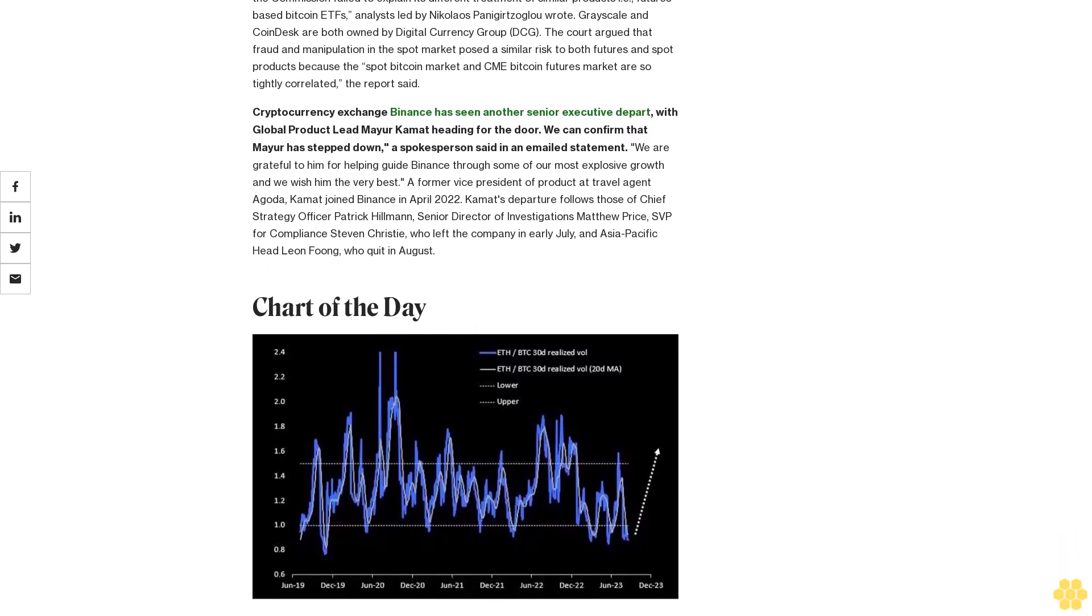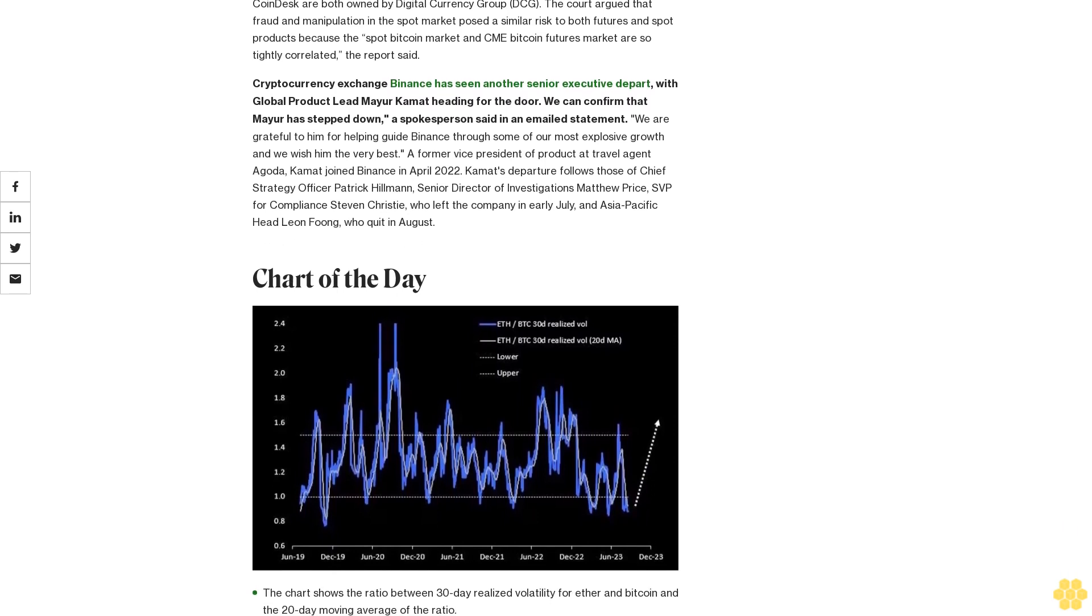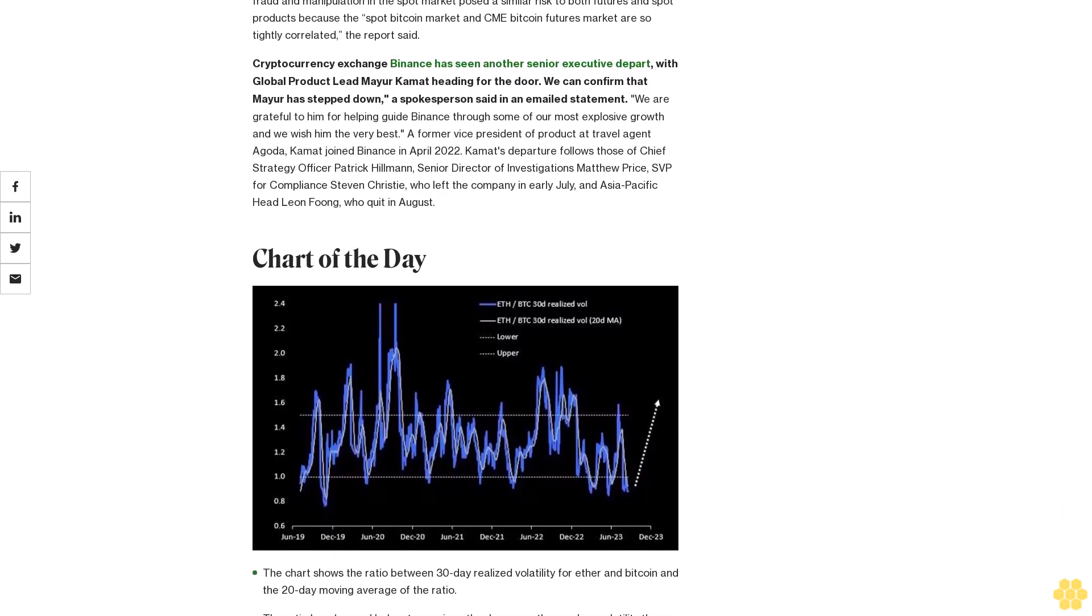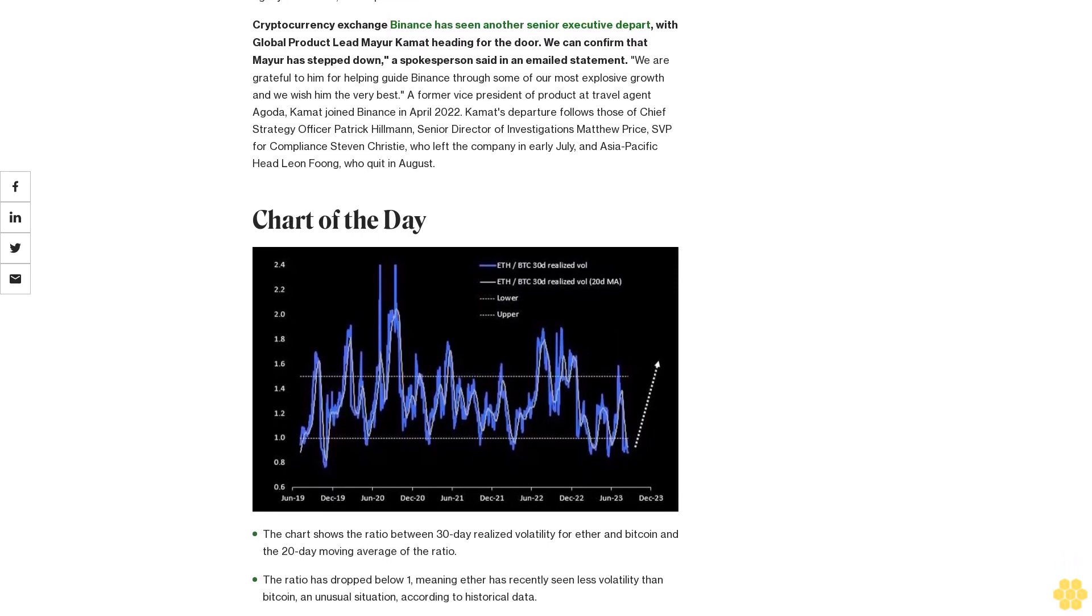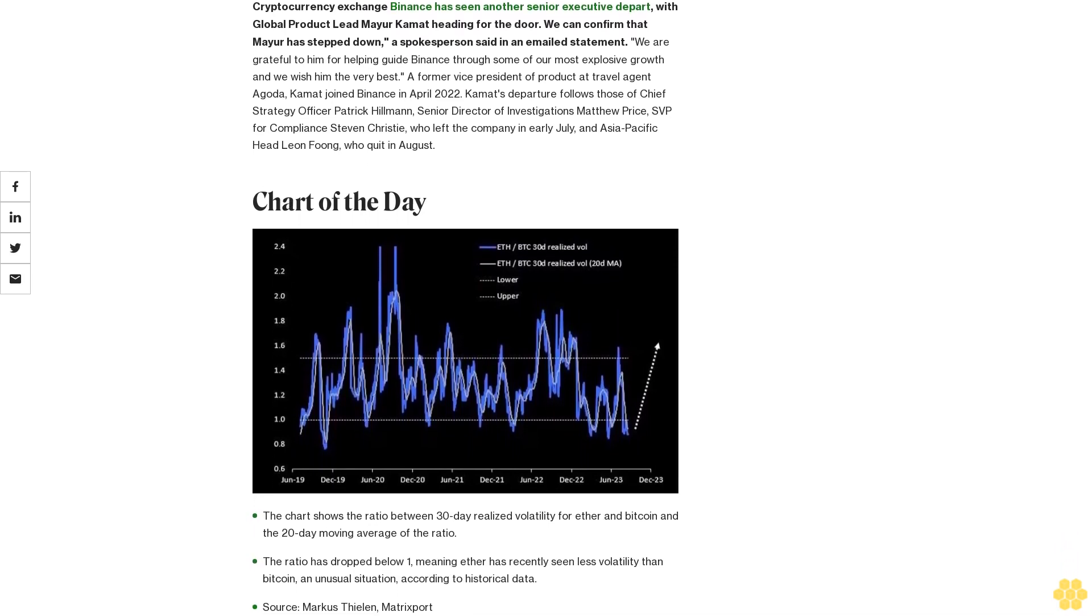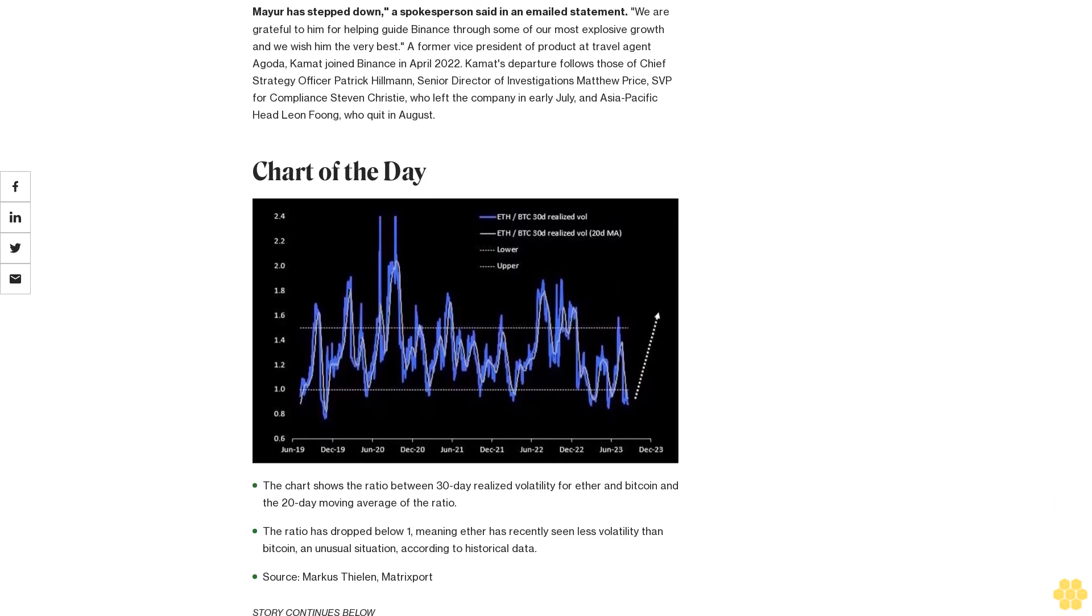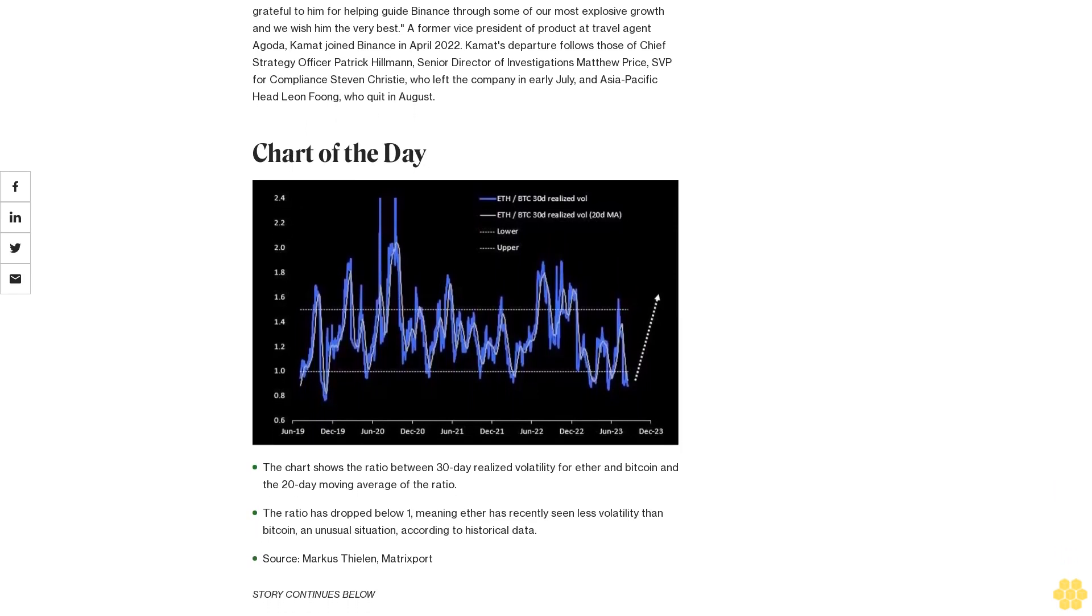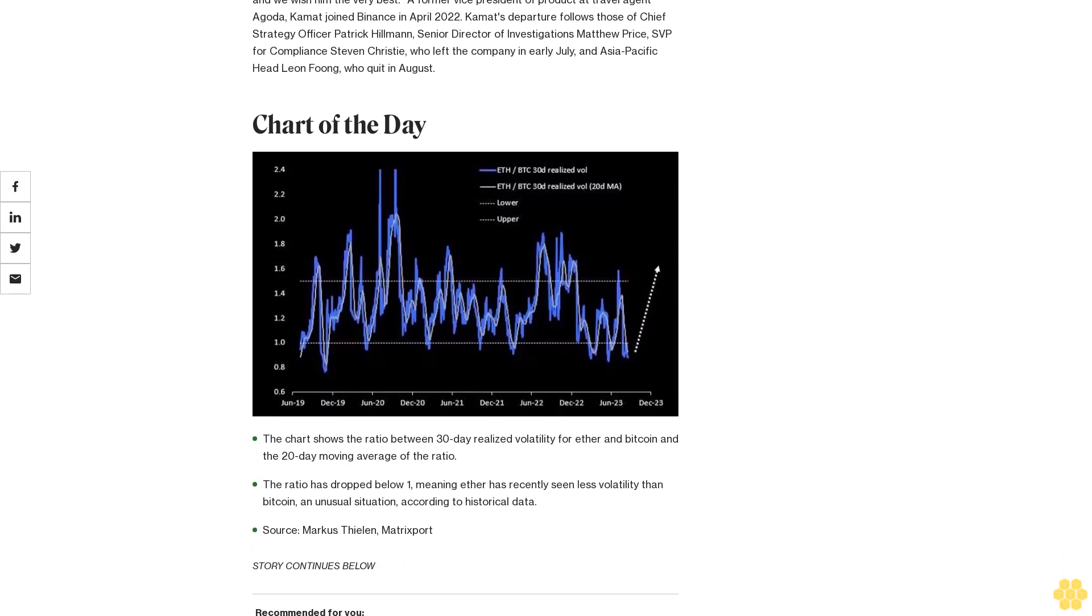Chart of the Day: The chart shows the ratio between 30-day realized volatility for Ether and Bitcoin and the 20-day moving average of the ratio. The ratio has dropped below one, meaning Ether has recently seen less volatility than Bitcoin, an unusual situation according to historical data. Source: Marcus Thielen, Matrixport.